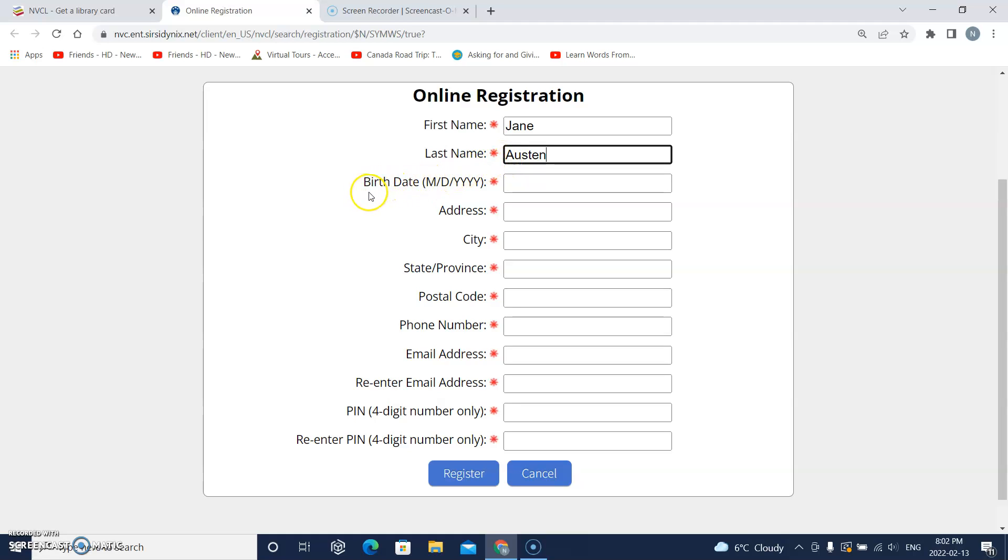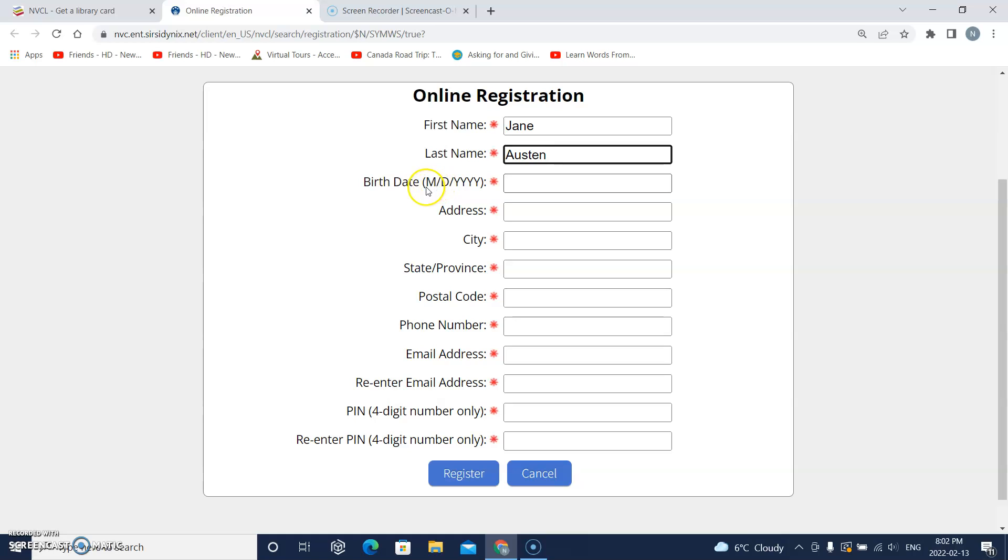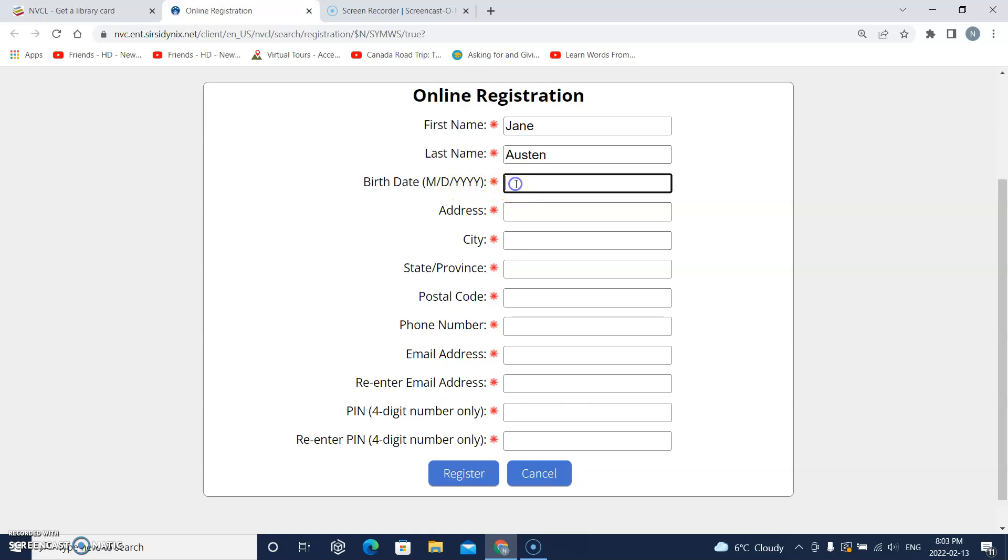This says birth date and then M slash D slash Y Y Y Y. The M means month, the D means day, and the Y Y Y Y means year.